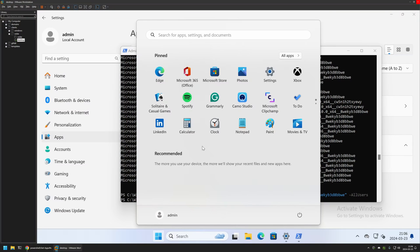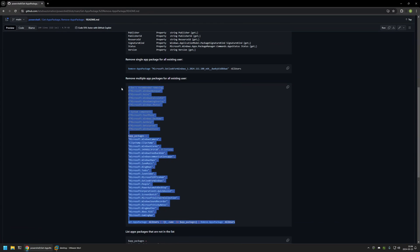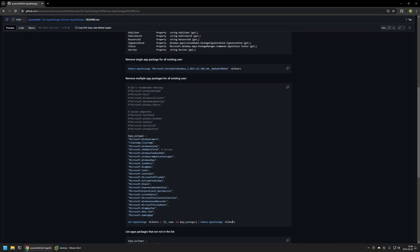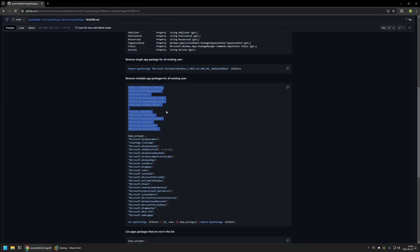Removing applications one by one is not very efficient, so I'll go back to my GitHub page where I have a PowerShell snippet. This snippet lets you define a list of applications you want to remove and then removes them one by one. The list includes all the apps I typically remove, but you can modify it however you like.